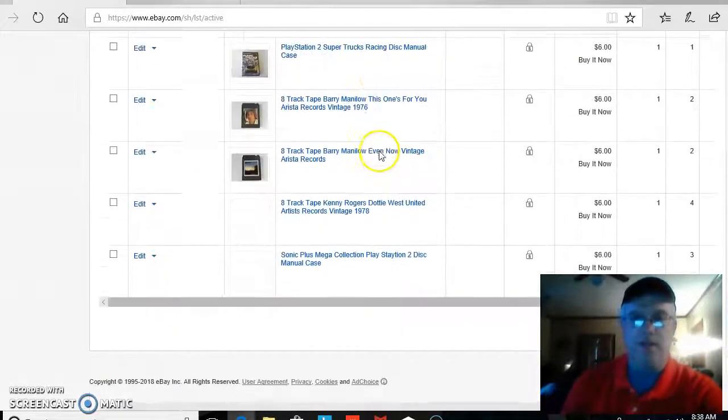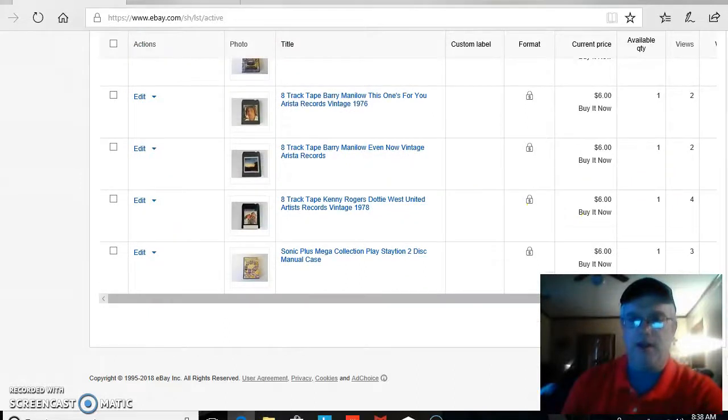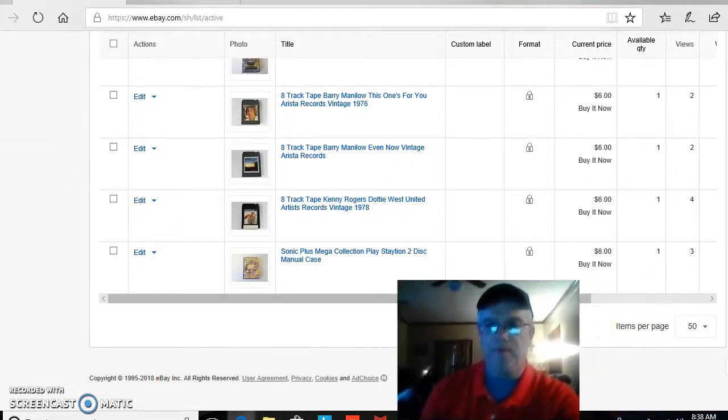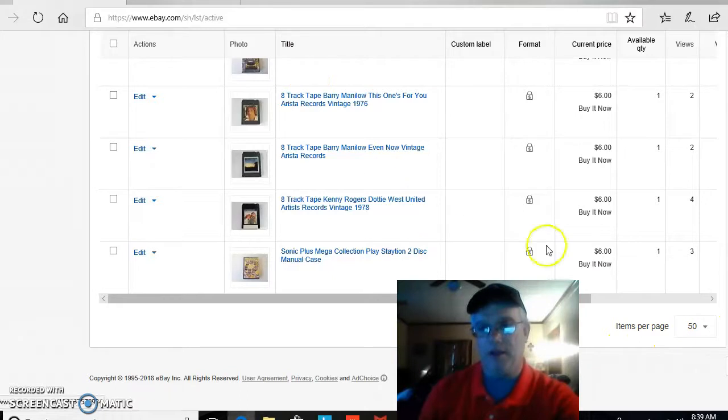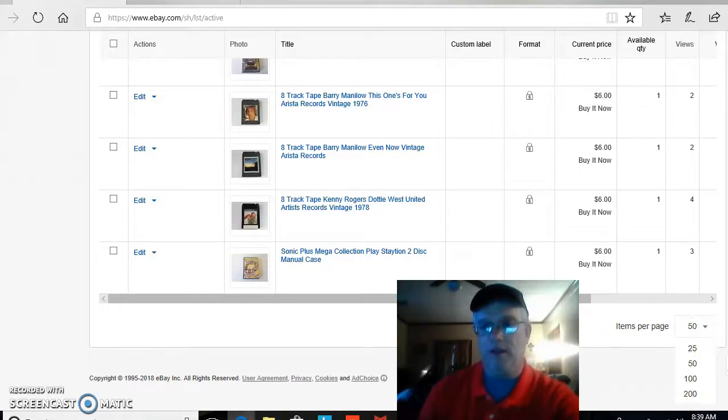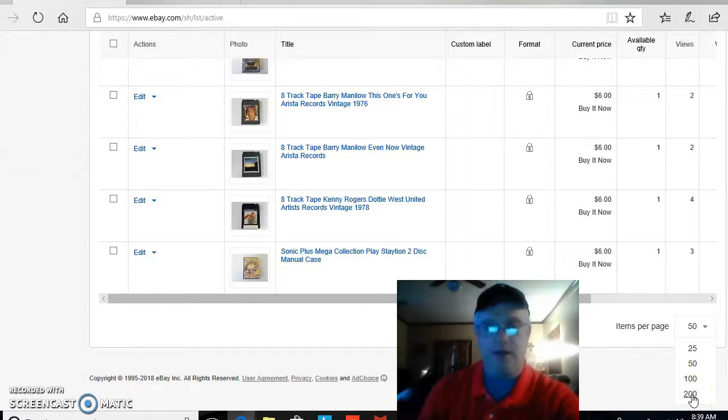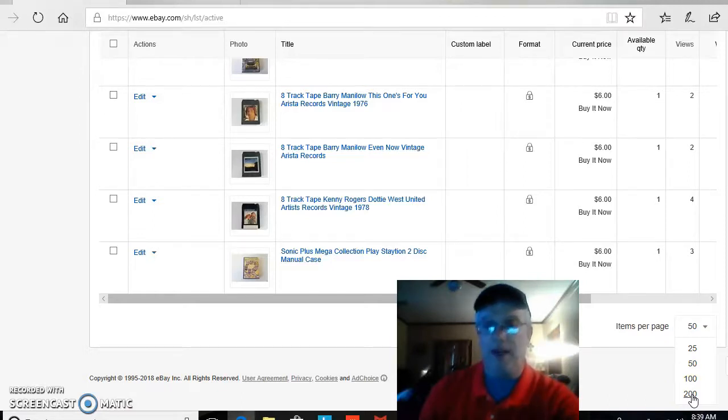Go down and see down here how many items per page, and then how many items do you actually have listed. So you can go all the way to 200 items. So if you have a lot of listings, you may need to do 200 at a time.